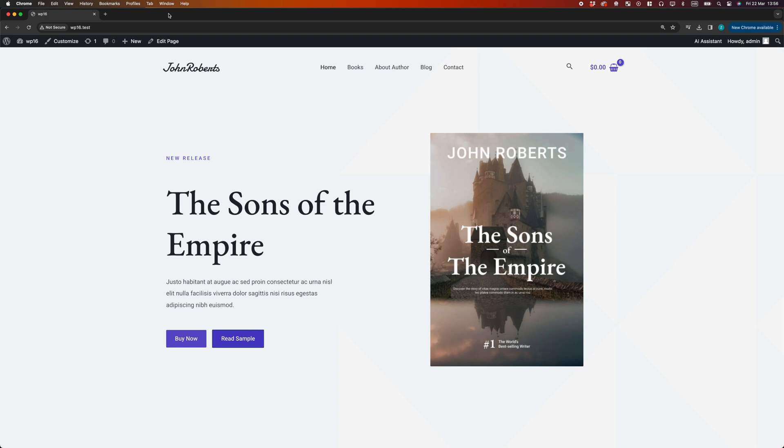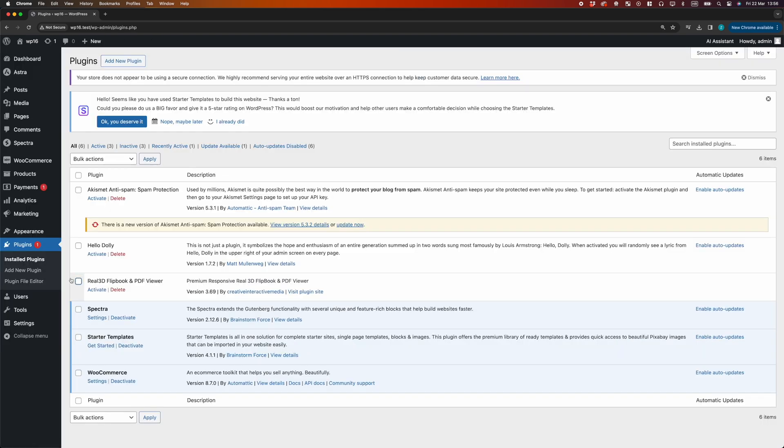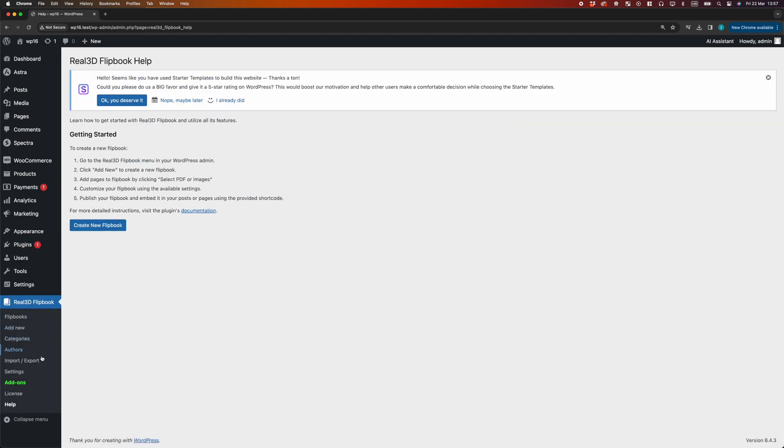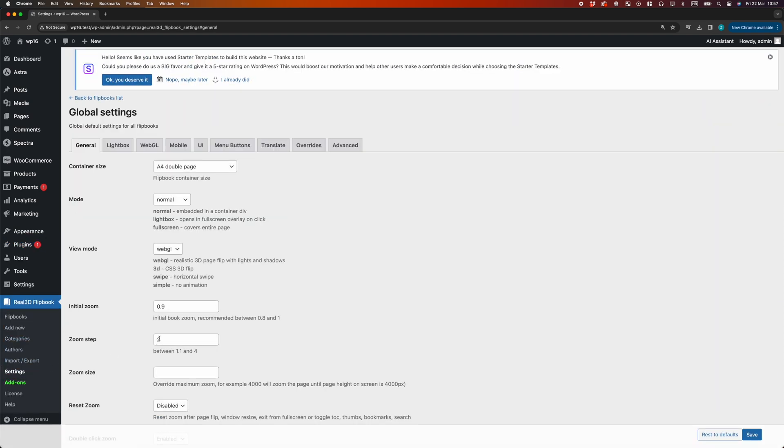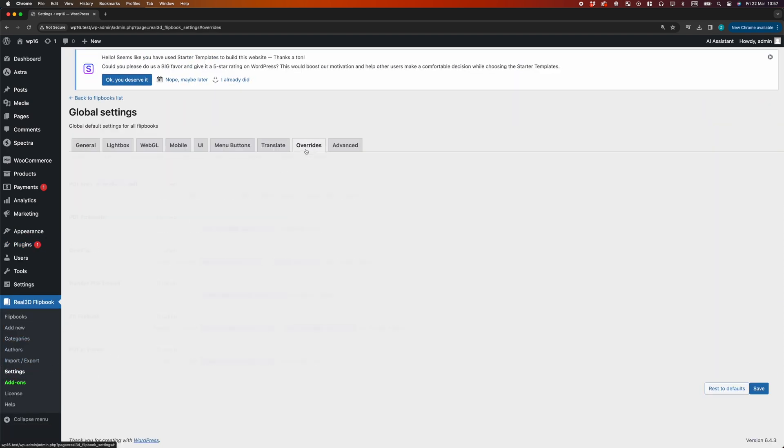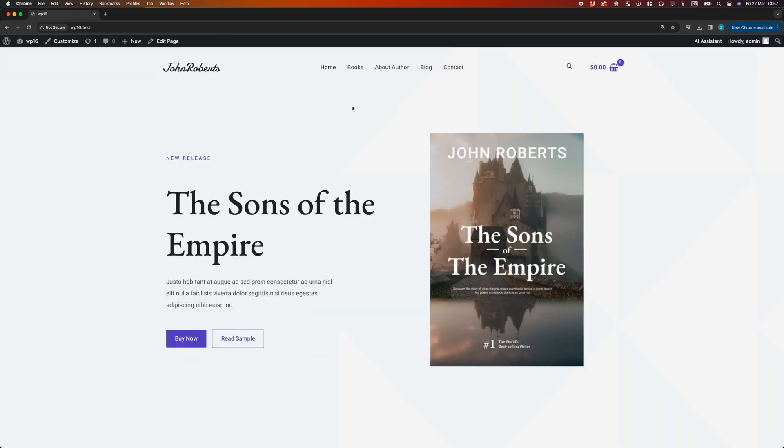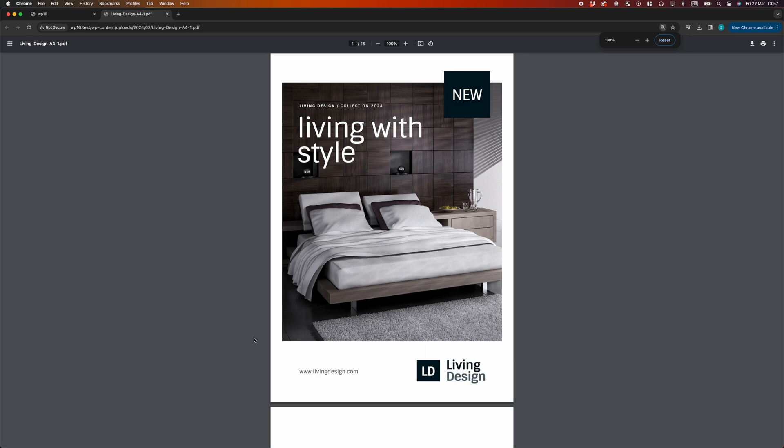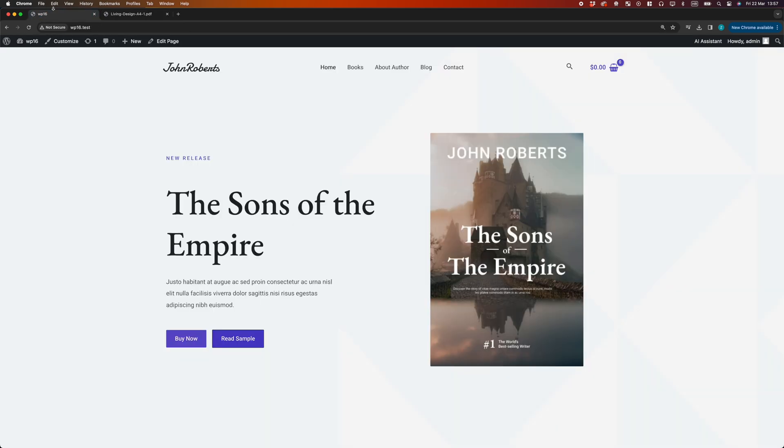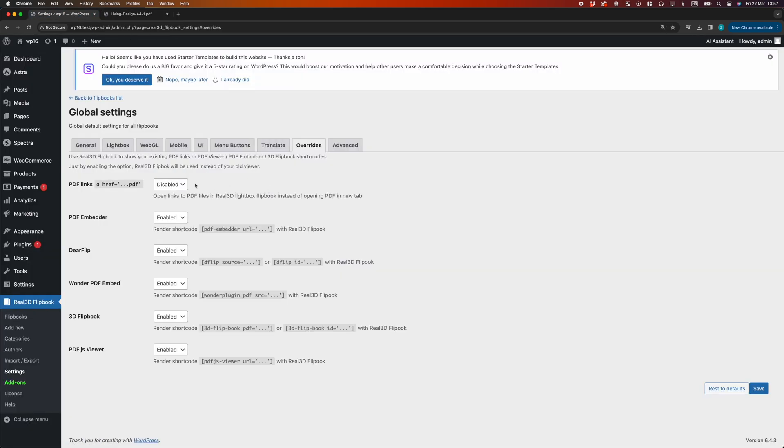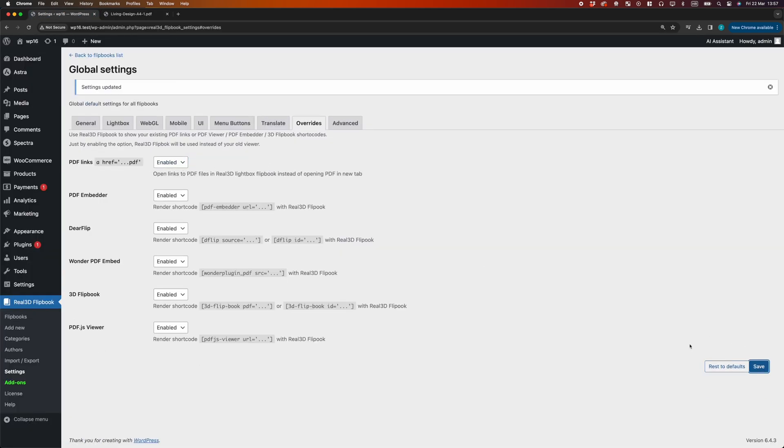Automatic link conversion can also be disabled in plugin settings. Let's activate the plugin and disable the PDF link conversion. The PDF link is back to the default behavior. Now, let's enable the link conversion again.